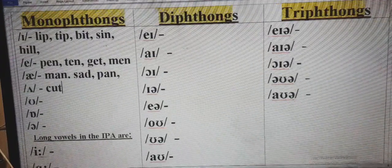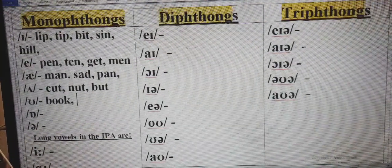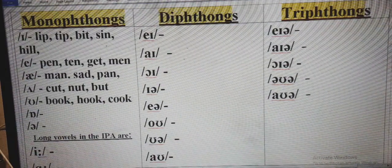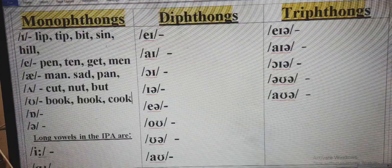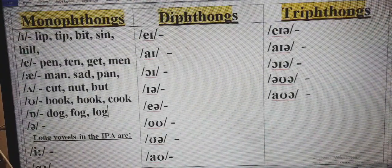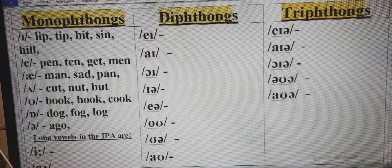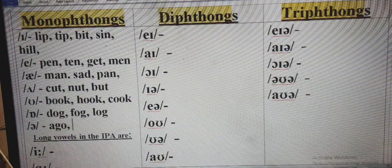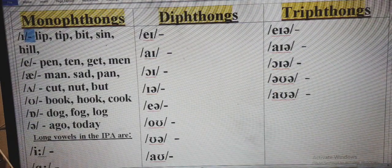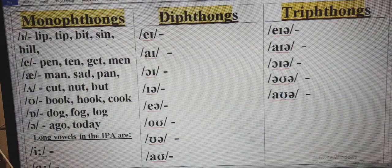Continuing with short monophthongs: short /ʌ/ as in: cut, not, but. Short /ʊ/ as in: book, hook, cook. Short /ɒ/ — the 'o' sound — as in: dock, fork, lock. And the schwa /ə/ sound as in: ago, today. So the short vowels are: /ɪ/ as in lip and tip; /æ/ as in pan and man; /ʌ/ as in cut.